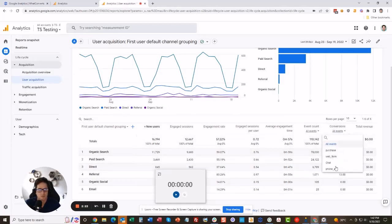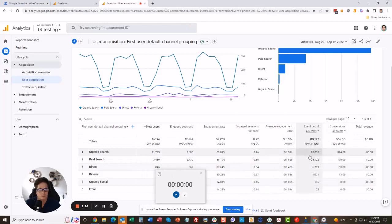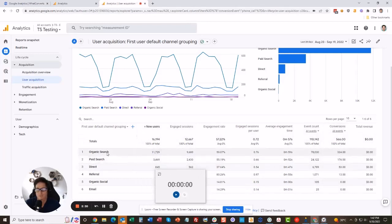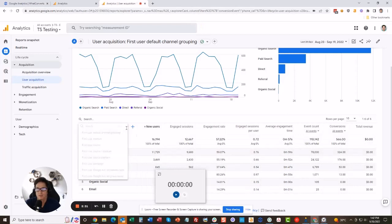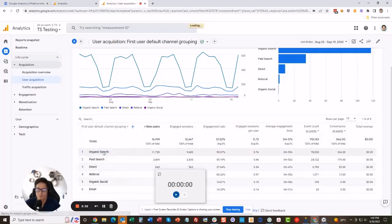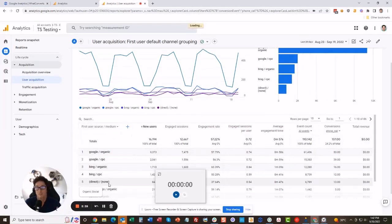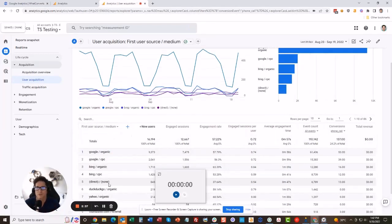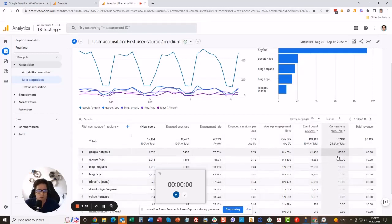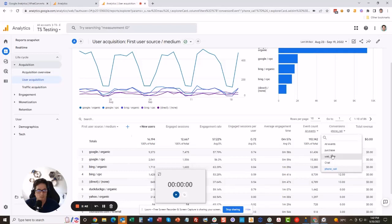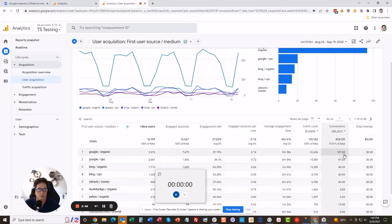And then you can say okay, I want to see the phone call conversions, and here you see it. 324 phone call conversions coming from organic search over here. You want to see your source and medium, which is more similar to the old version. You go to Google organic and we've got our phone calls down here.